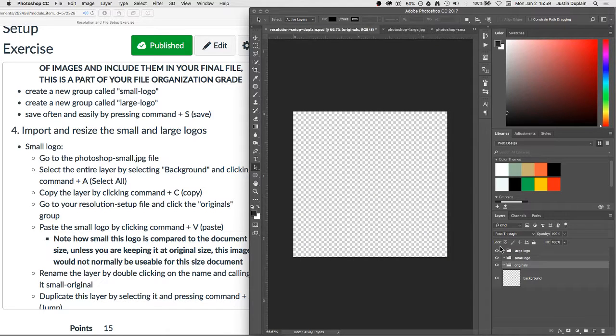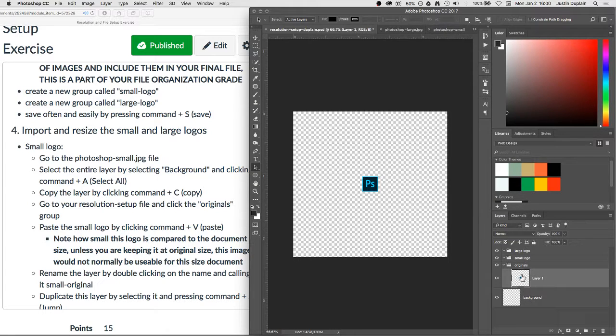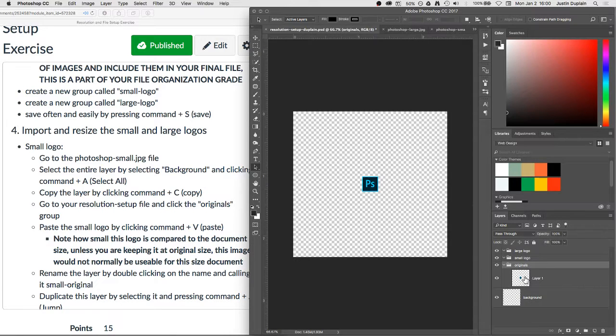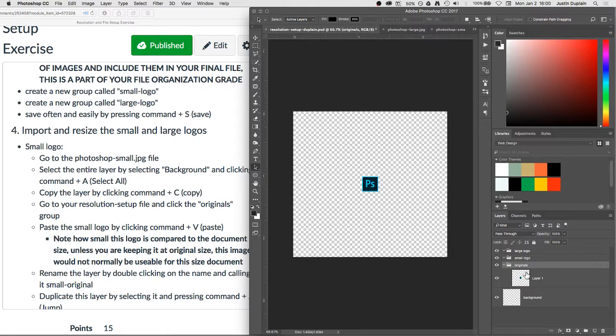I'll go back over here, and inside of the originals folder, I'm going to, with that selected, I'm going to press Command-V, and it will place it inside of there. As long as I have this layer selected, and I press Command-V, the layer will end up inside of that group. Okay? So I select an originals group, press Command-V,